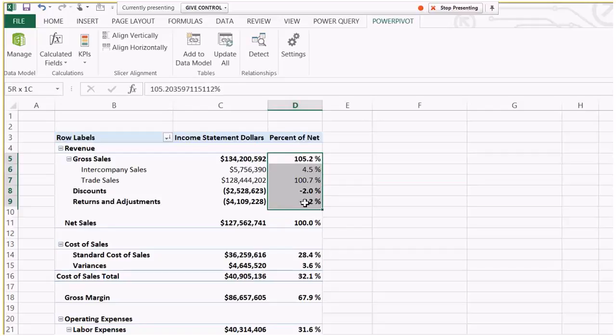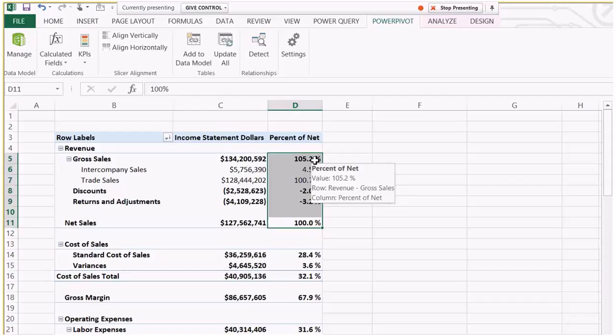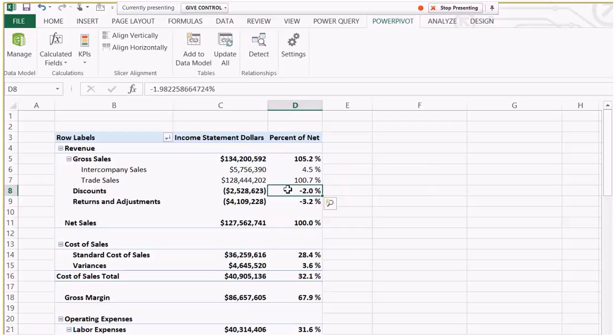I've had a client where they said they don't want to see any percent of net for anything above net sales — it doesn't make sense, or even 100% for that matter. You can imagine with how I've already played with filter context that that's completely possible — just say anything with a header order of two or less, don't show the percent of net. Everything else show the percent of net. So my whole point is that it's very, very flexible — a lot more flexible than what you could have done with a normal pivot table, because you have DAX to play with the filter context.